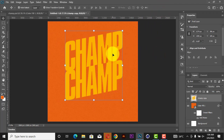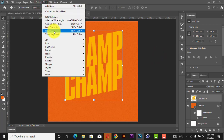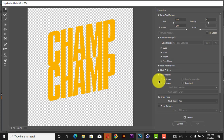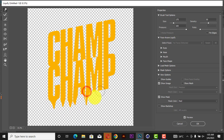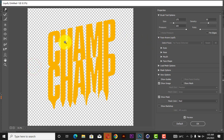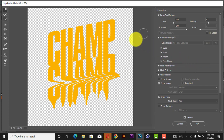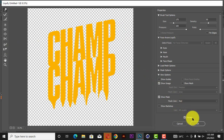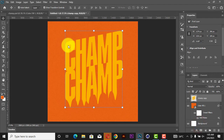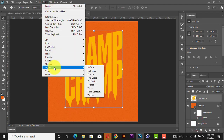Next, go to Filter and come to Liquify. You can just play with the Liquify tool — just do anything you want, anything you feel works for you. Just play with it to get the effect you like.